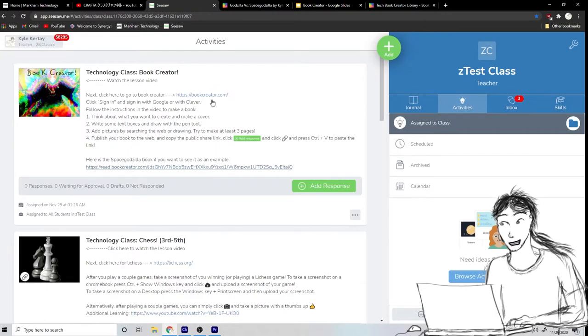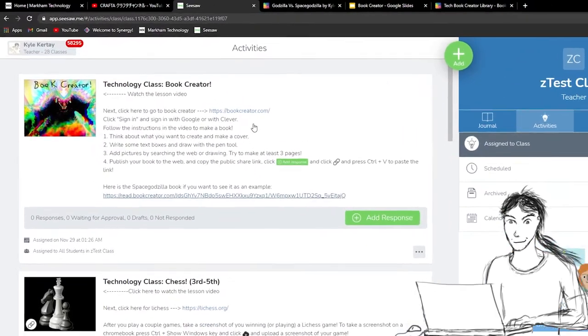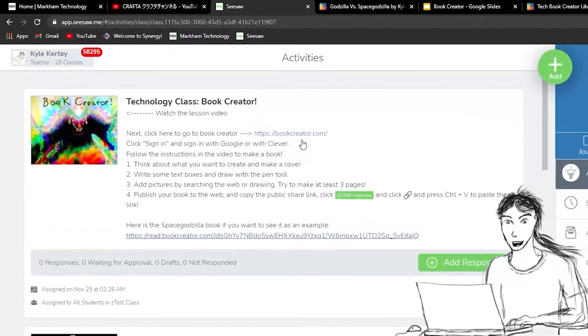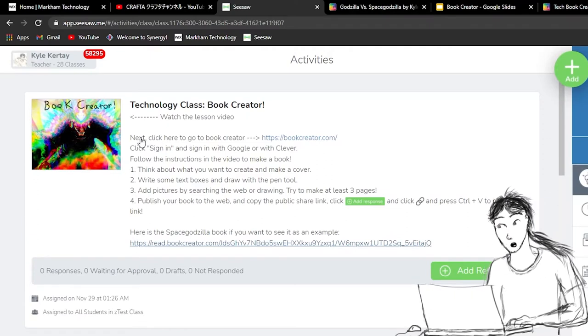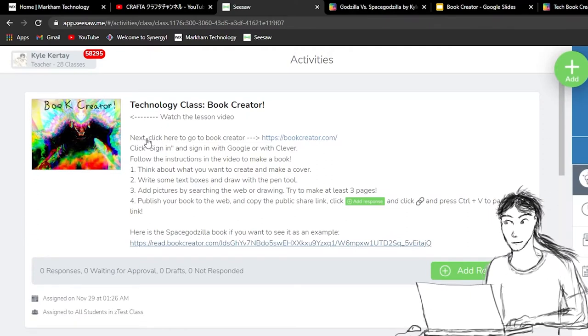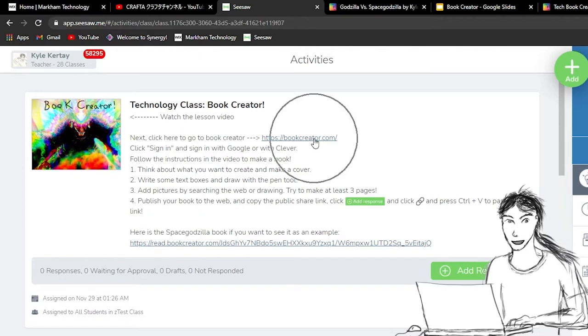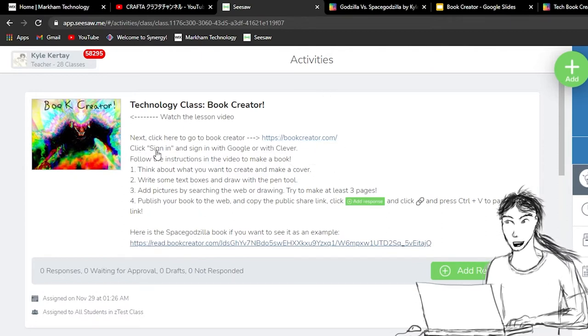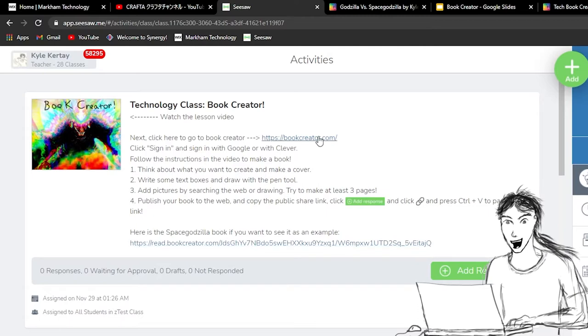So let's learn a little bit more about how to make things. So if you go to the assignment here and it says next after we're watching the video here, next click here to go to Book Creator. Okay, so we can click this link to go to Book Creator and it says click sign in and then sign in with Google or Clever.